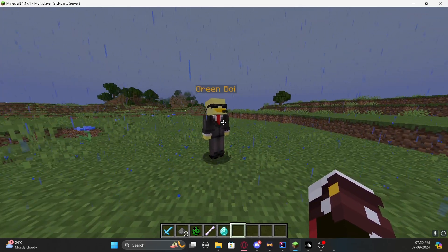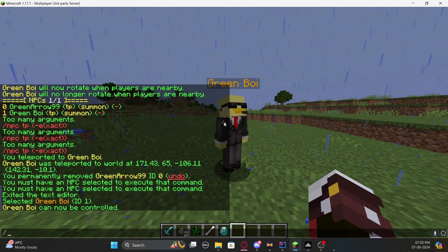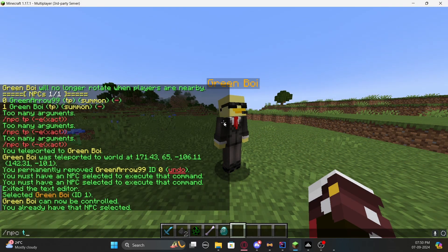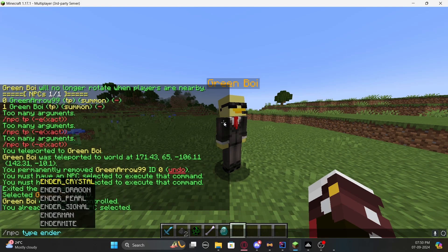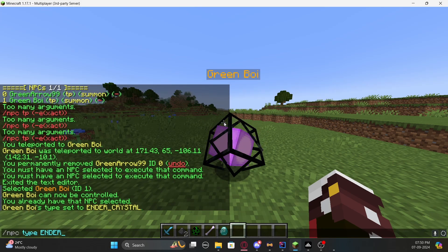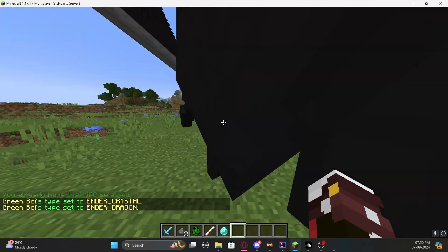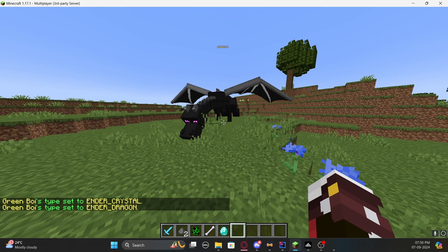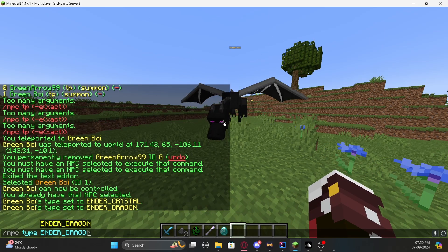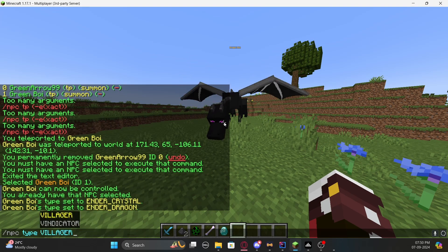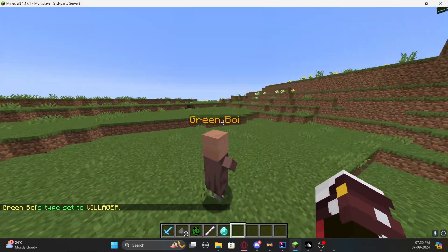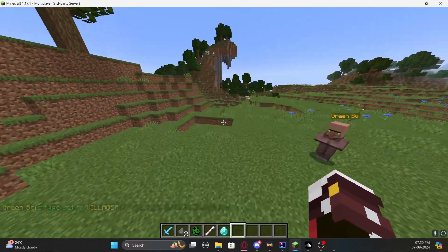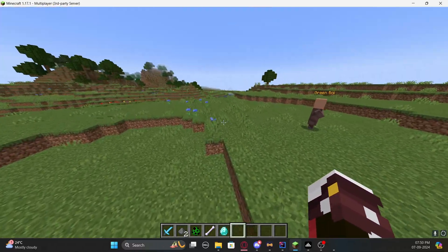You can also change the NPC to a different entity type, like a villager or ender dragon. Select the NPC and type '/npc type' followed by the entity name — for example, 'ender_dragon'. It will change to that entity. I'll change mine back to a villager using '/npc type villager'.